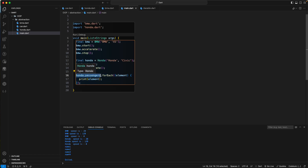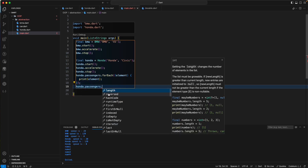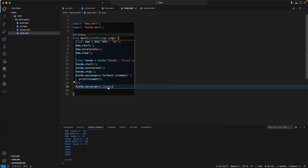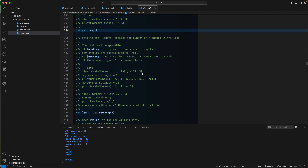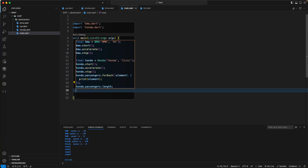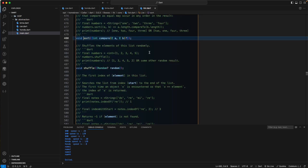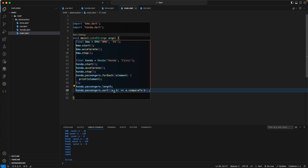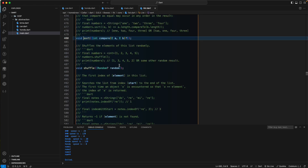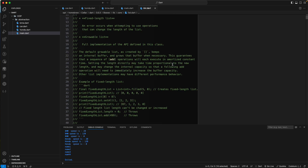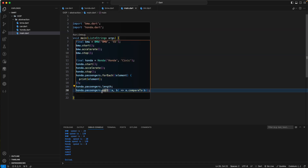Similarly, if we use the length property or sort on the list, we don't need to know how the sort algorithm is implemented internally. As a user, we just need to know how to sort the passenger list. The internal implementation is part of the Dart code itself.